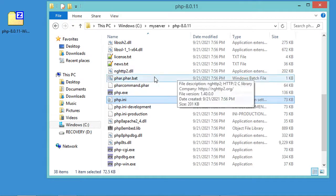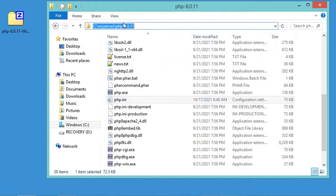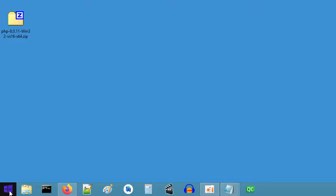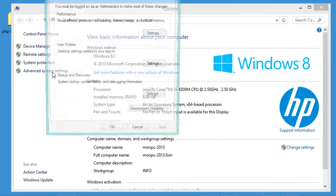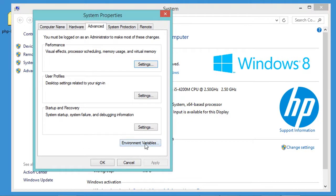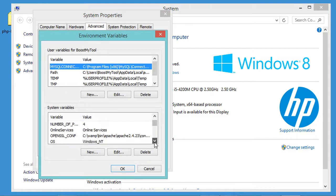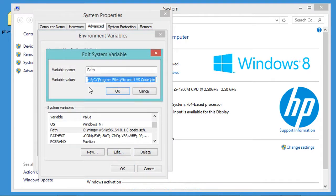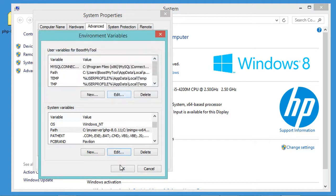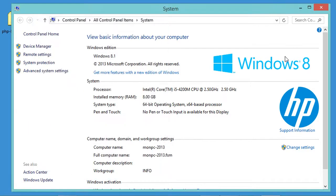Now we need to add PHP to the system environment variable, so let's copy the PHP path. Let's go to System, click on Advanced System Settings, then click on Environment Variables. I need to find the Path variable and edit it. At the beginning of the field I'll paste the path I copied to give it the highest priority, and add a semicolon as the separator. Now let's click OK, OK, and OK again.